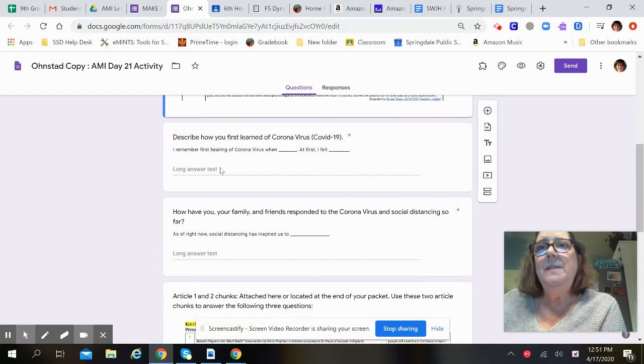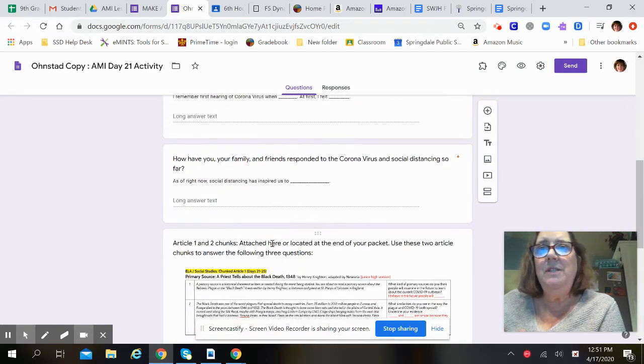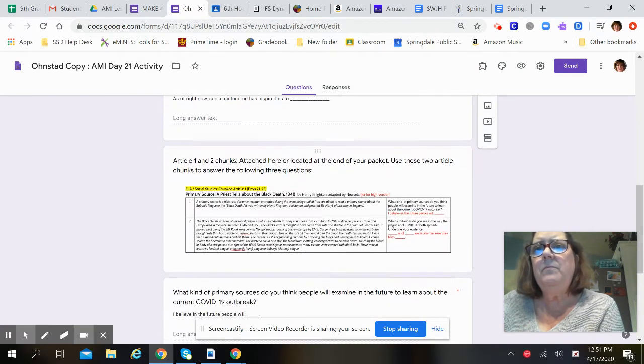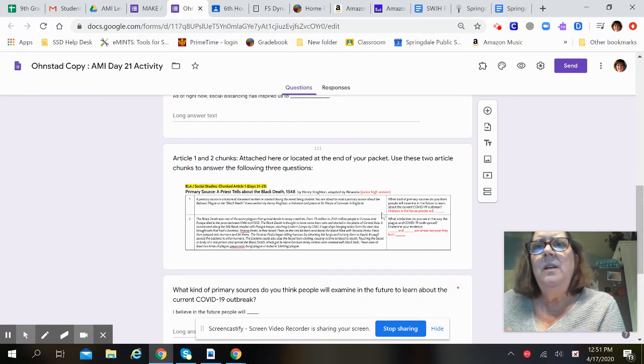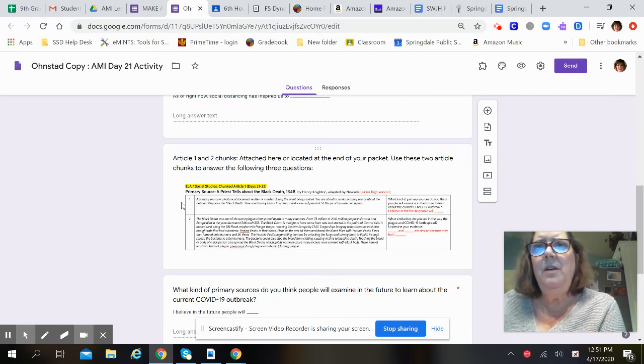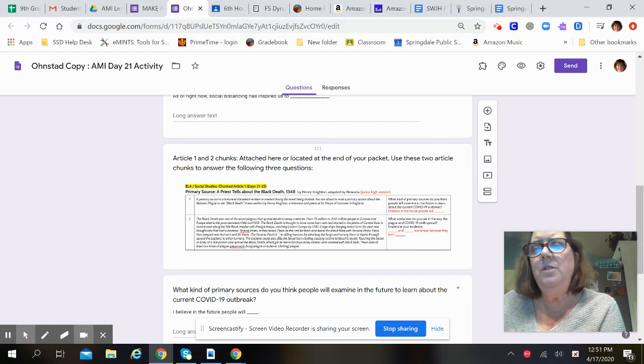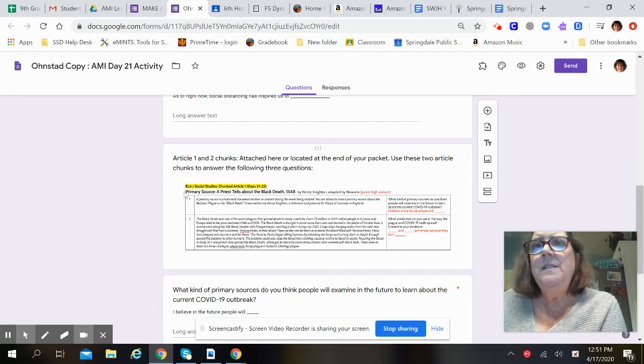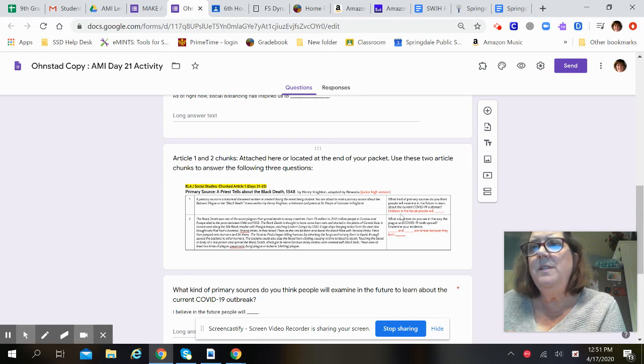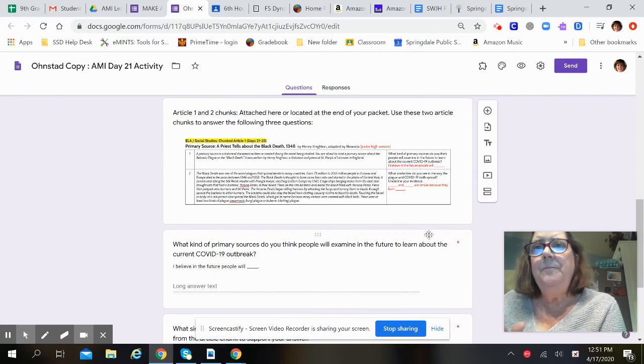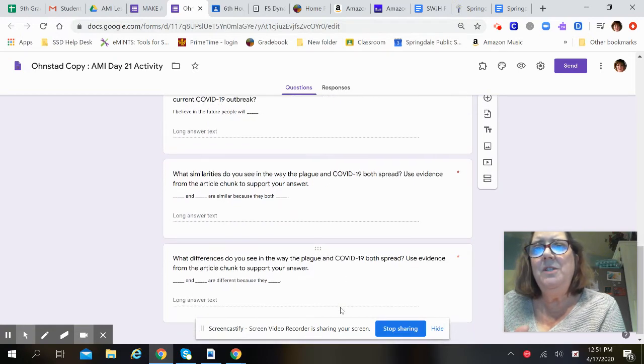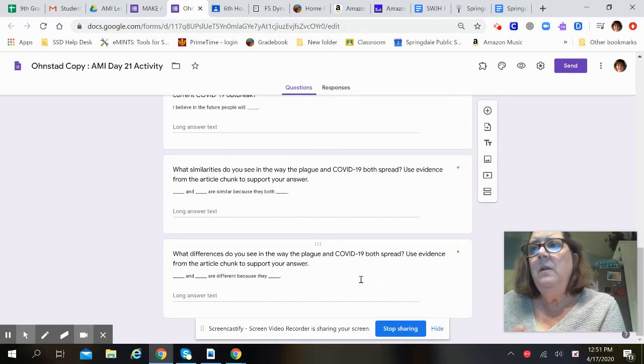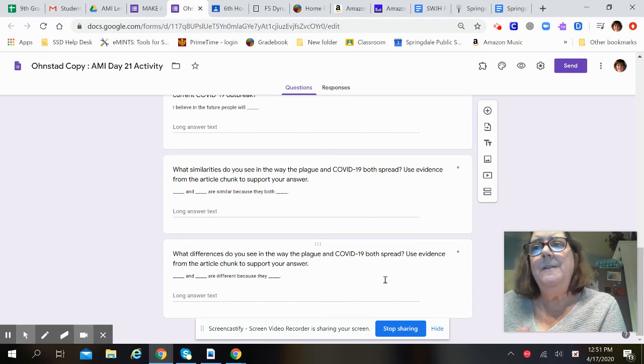Okay, so you're going to answer each one of these questions, and here is today's reading. So you have article one and article two chunks, and you'll read these, and then here's the questions, and the sentence frames are in red. And then you will answer the questions here. And then you will submit.